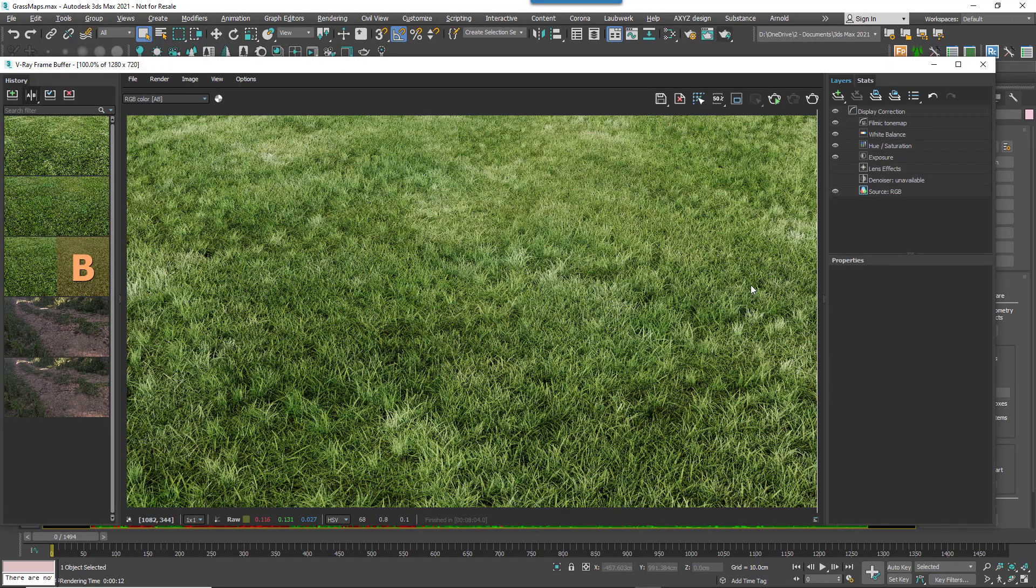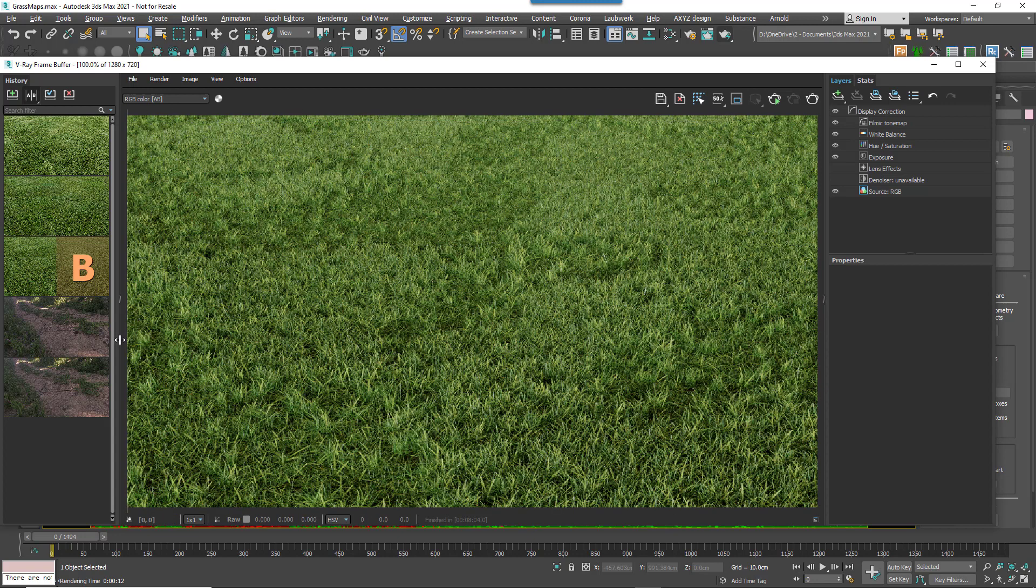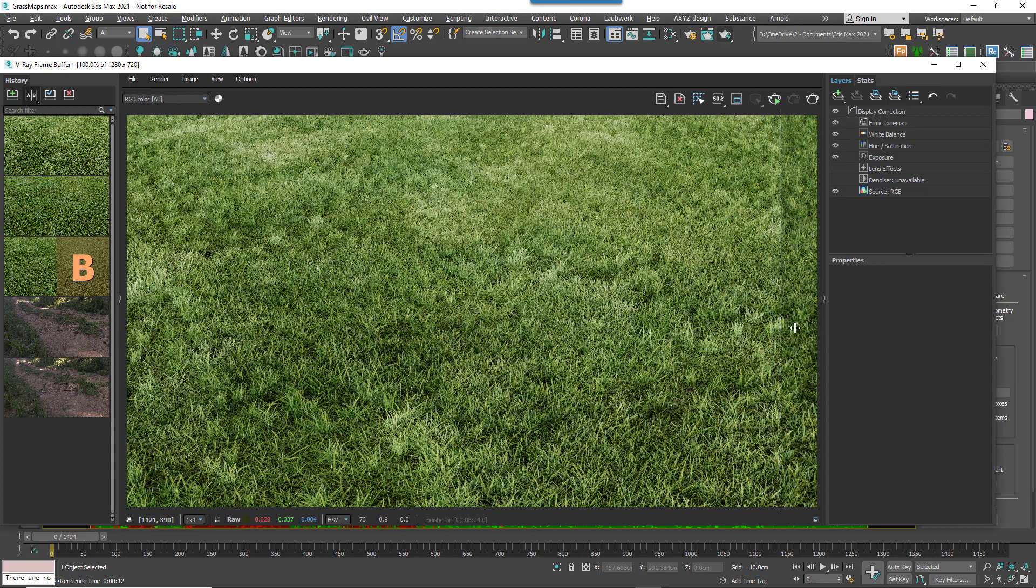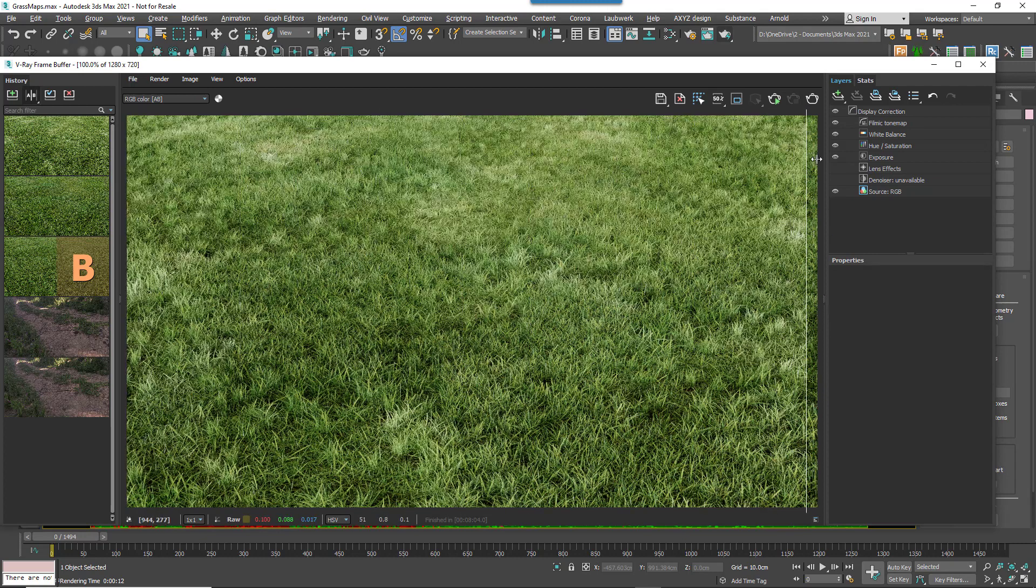For example, in this demo scene Forest Colour is being used to tint the grass using a texture mapped to the surface's UVs. Here's a with and without render of that feature.